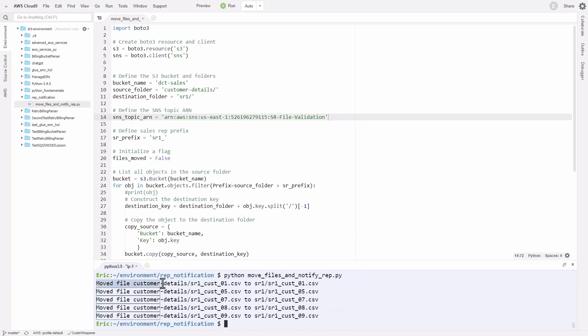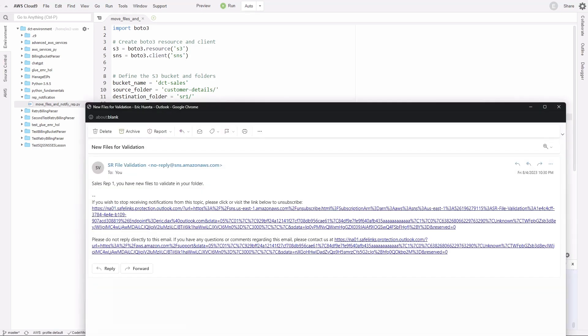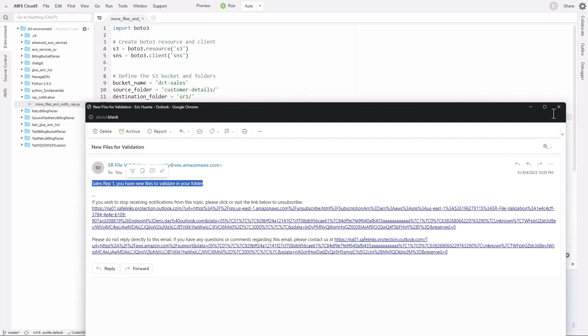Let me check my email. Your email should look something like this, saying that sales rep one, you have new files to validate in your folder. That worked perfectly.